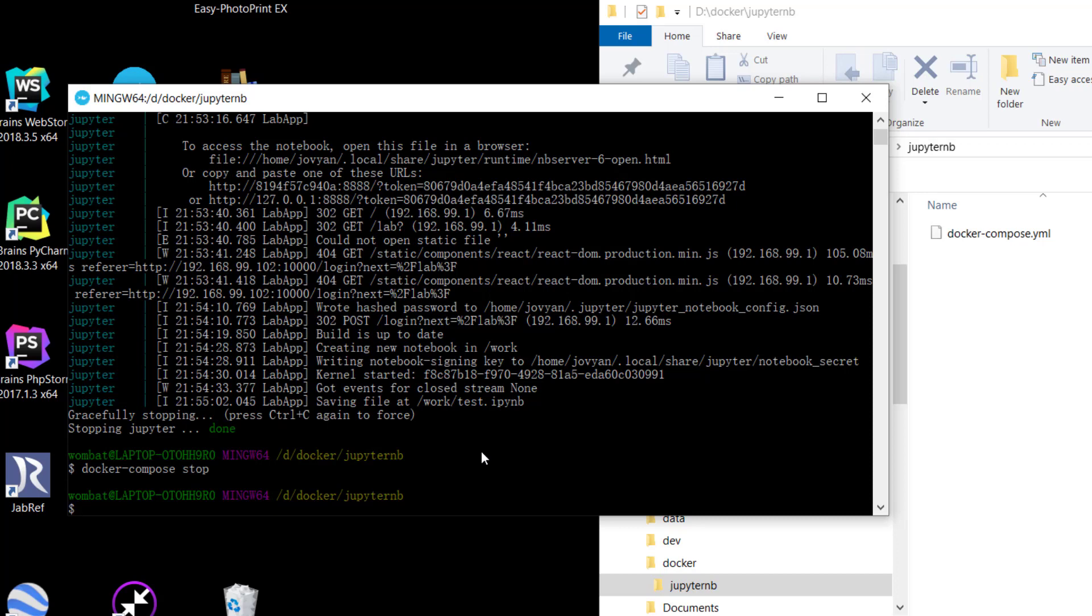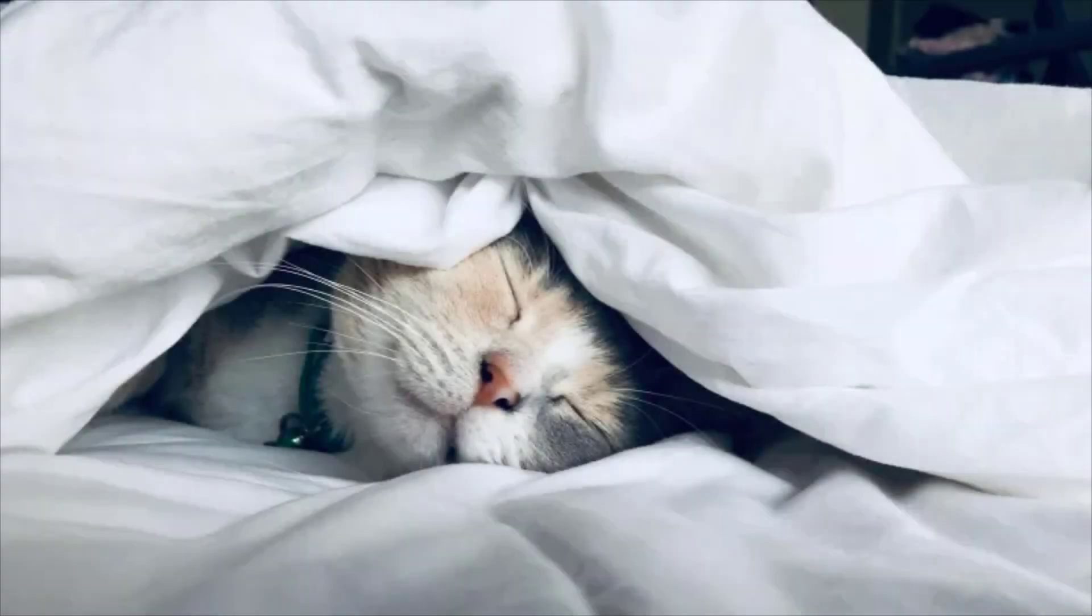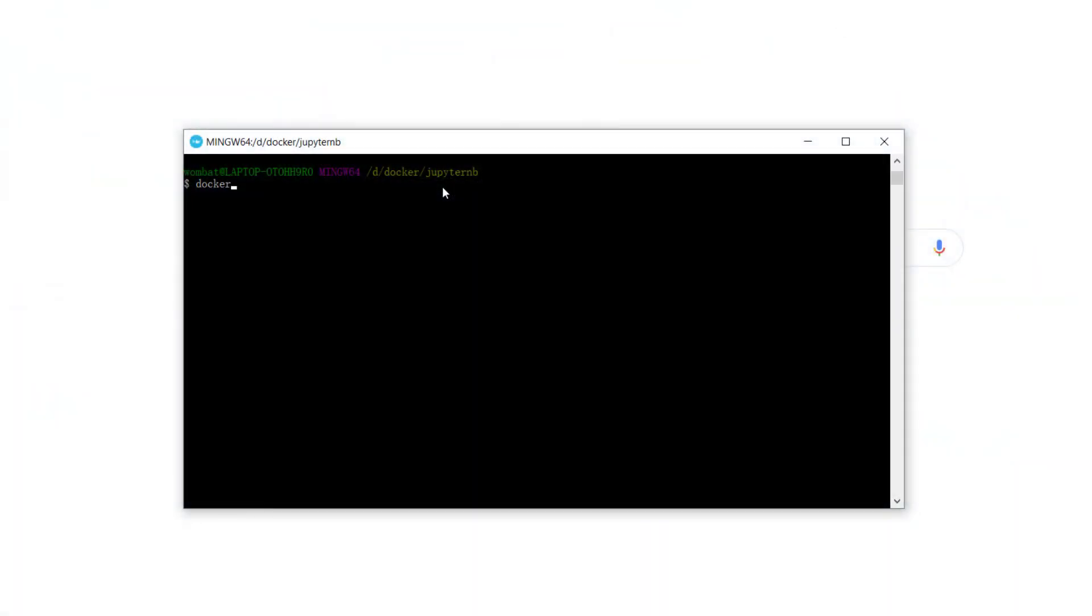When the next day you want to use it again, just go to the directory and input docker-compose start. Then we've successfully started JupyterLab.